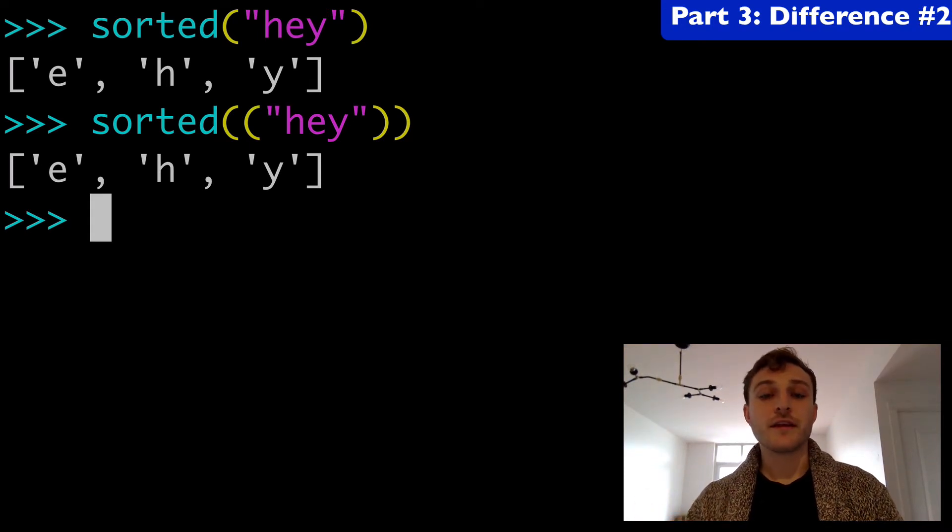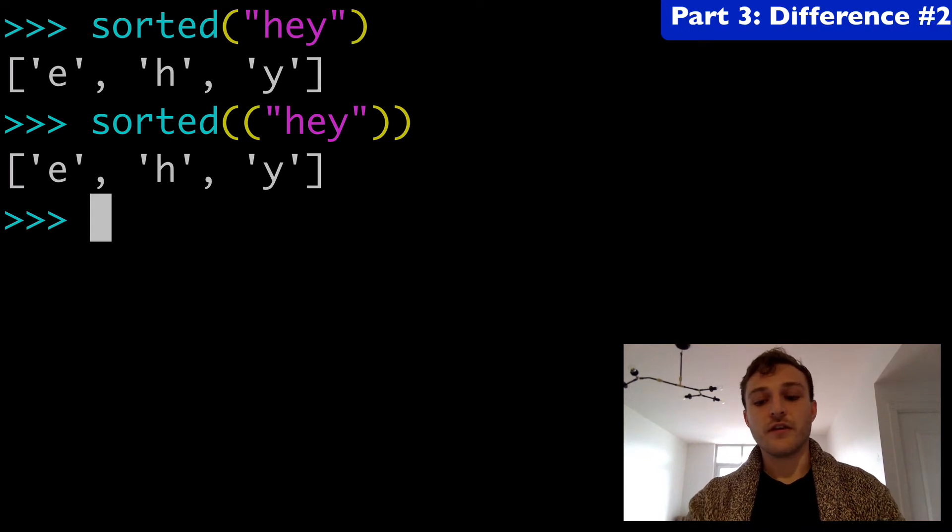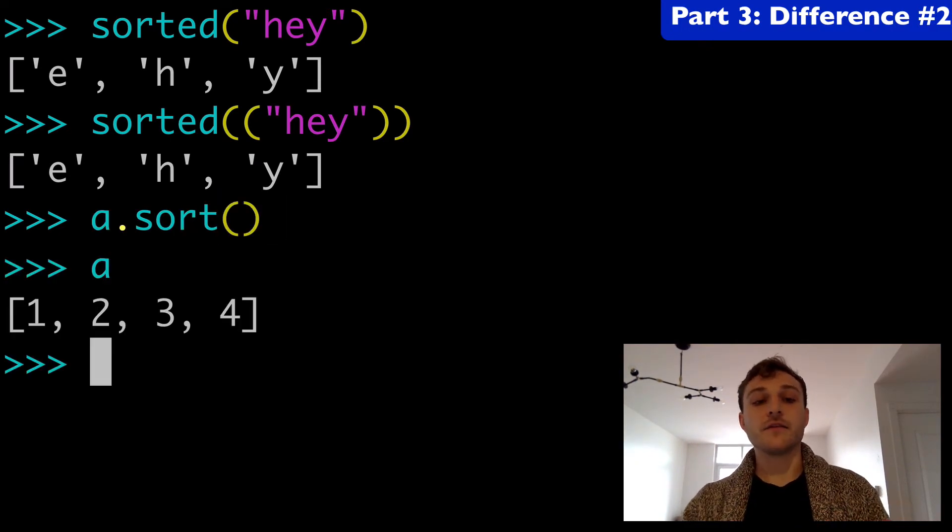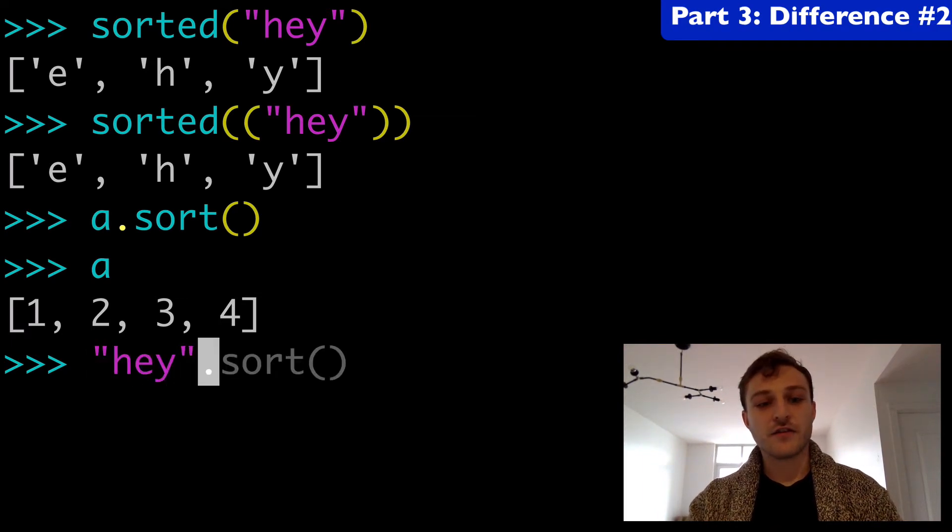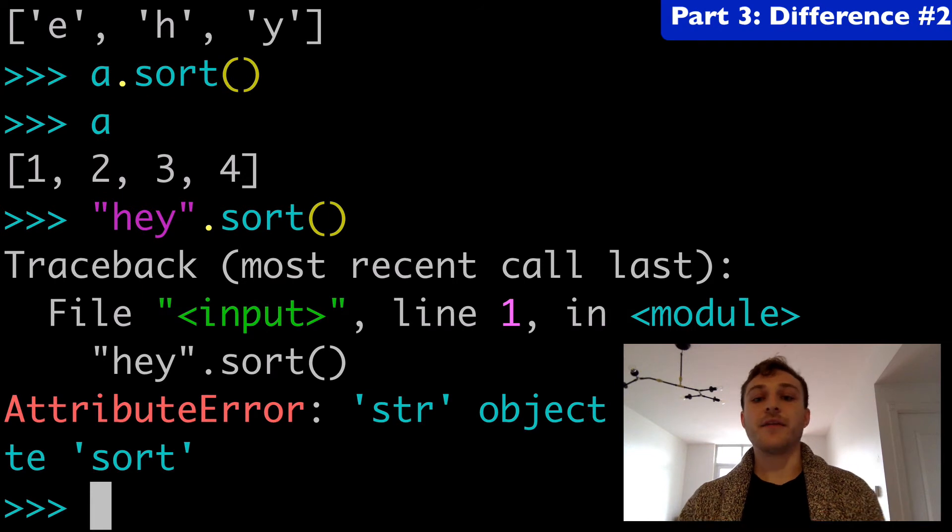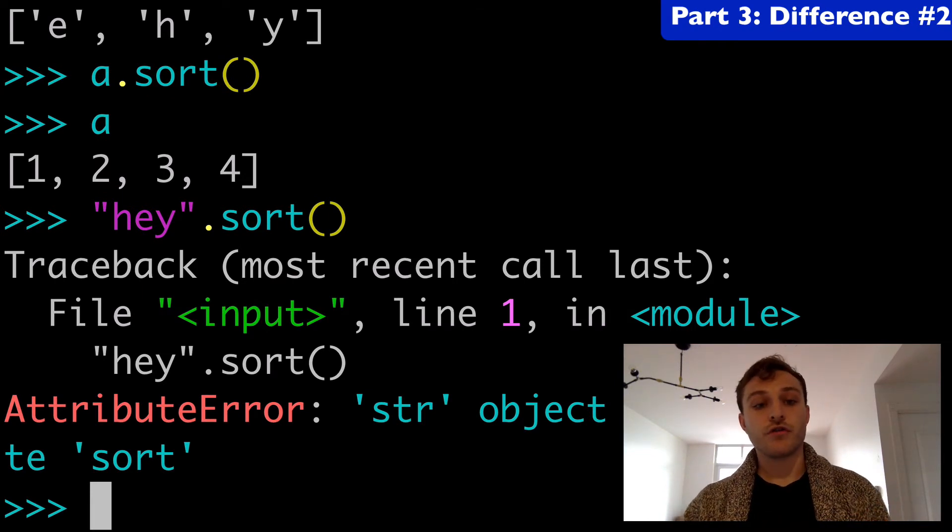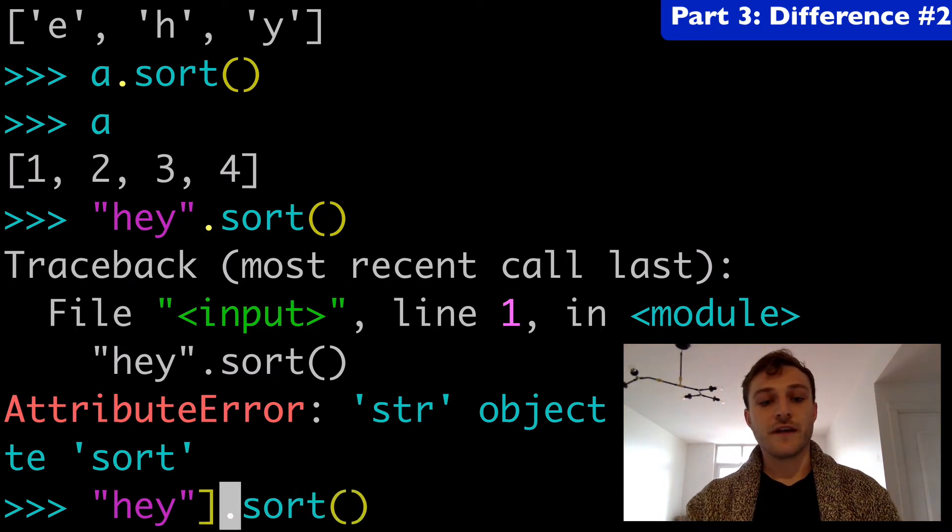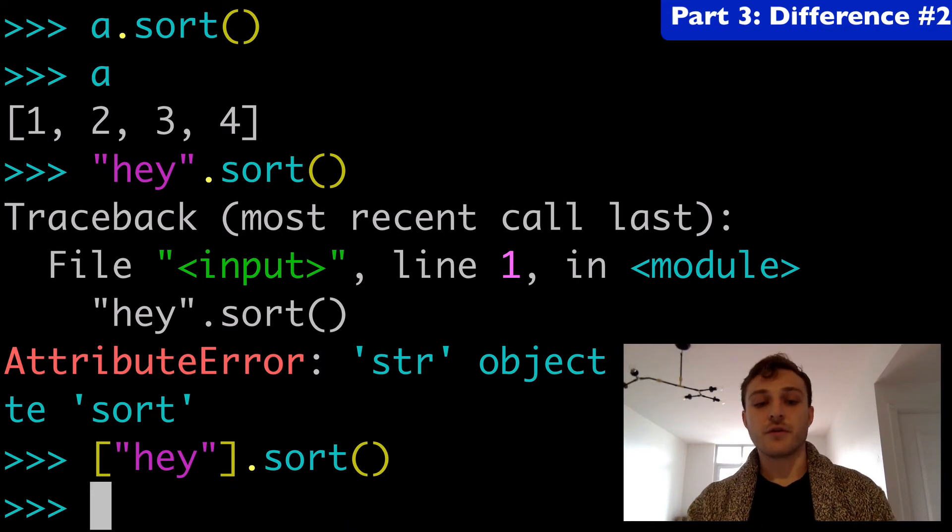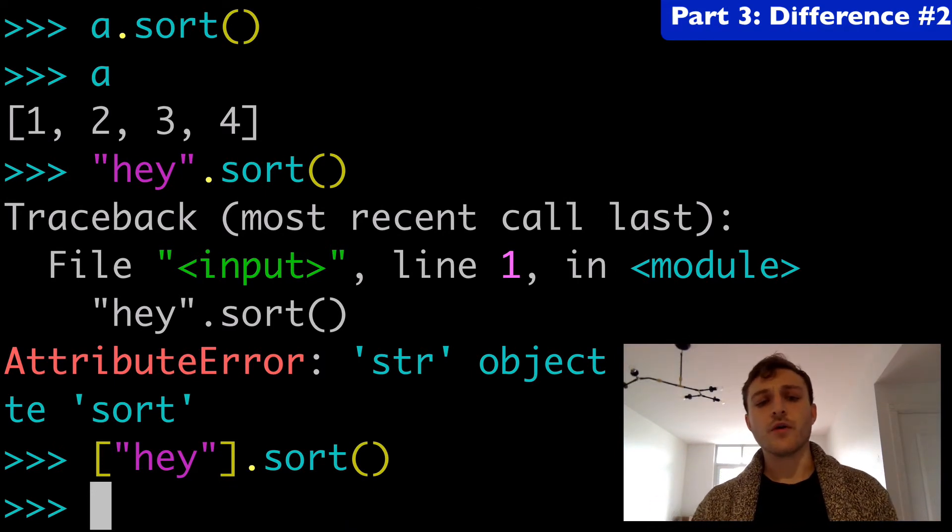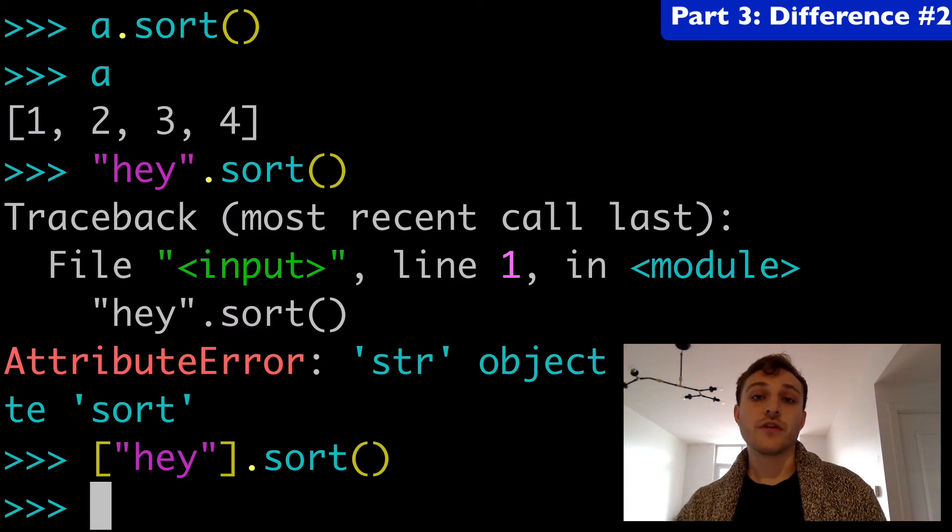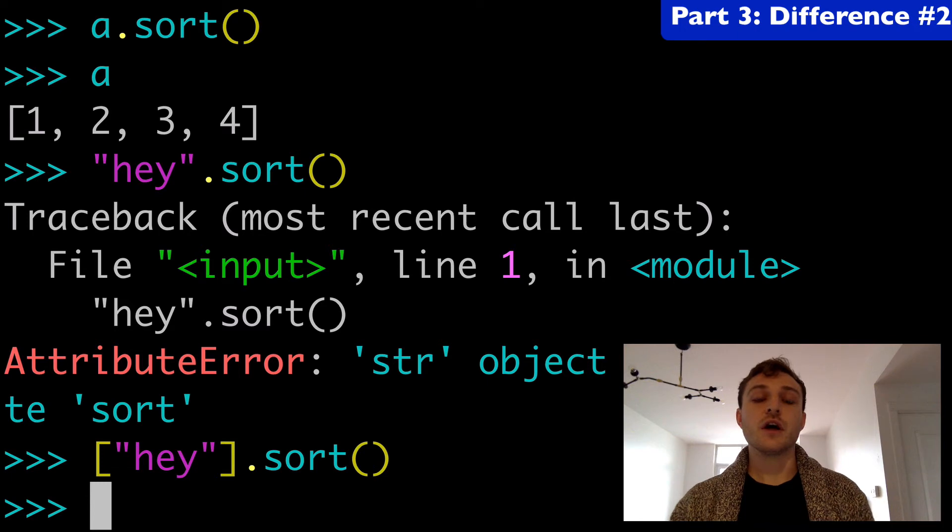But if we were using the sort method, that is specific to lists. So we could do a.sort of course and that list has been sorted. But if you tried to do, let's say hey.sort, that's going to get an error because the string object has no attribute sort. Only a list could be sorted in that way. We could wrap a list around that, but please note that .sort is only with lists, whereas sorted is with any iterable.